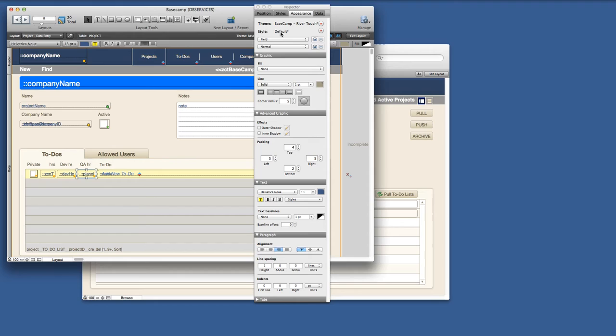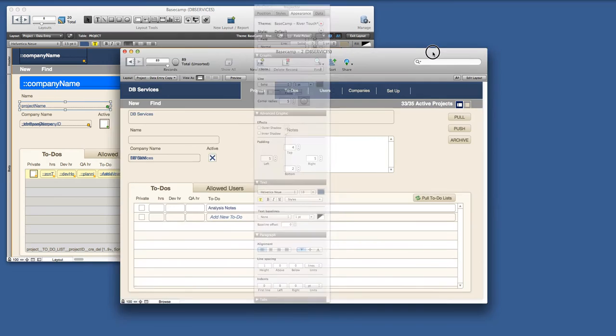Even though we never saved our changes to Basecamp River Touch, it still went through all the fields and updated the backgrounds.